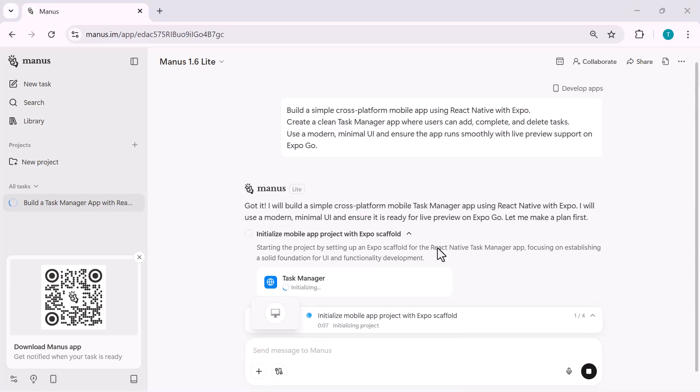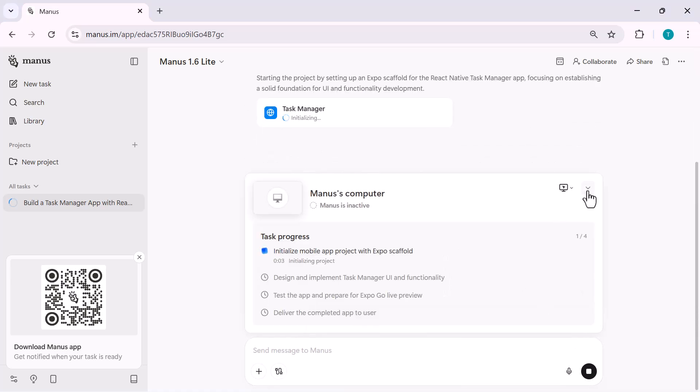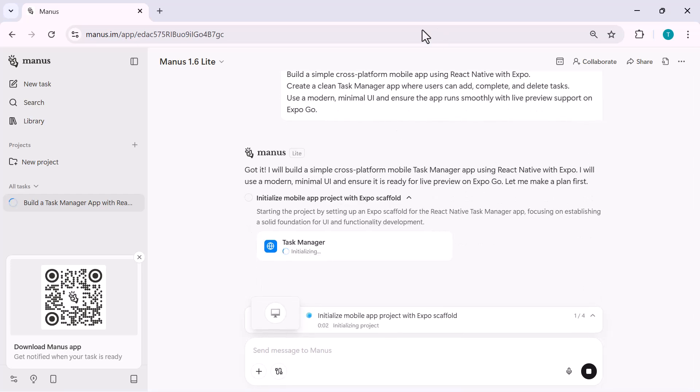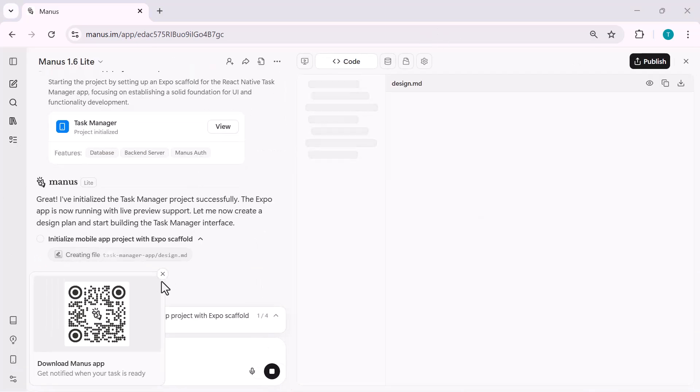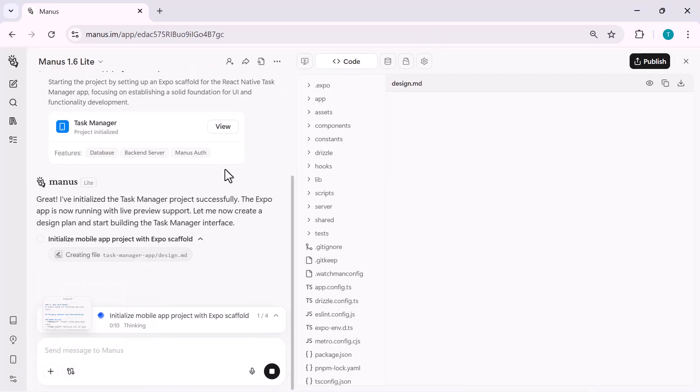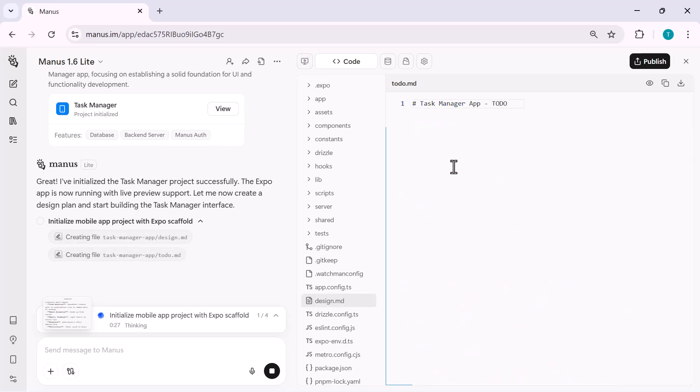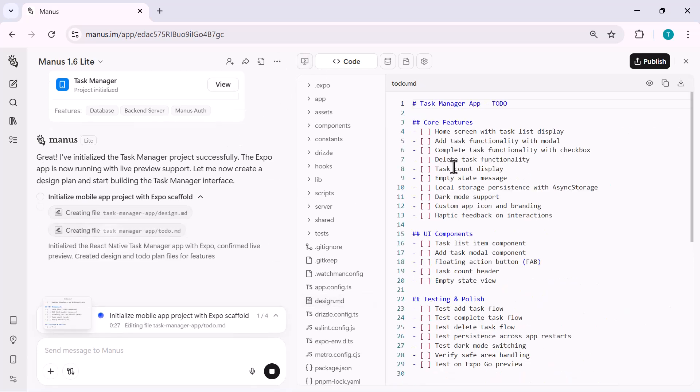you can see the task progress updating in real-time, from setting up the Expo environment to building the core structure of the app. As the process continues,